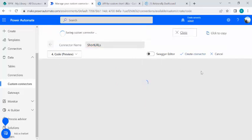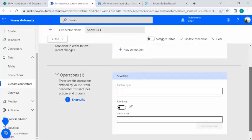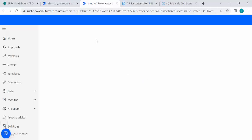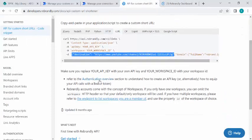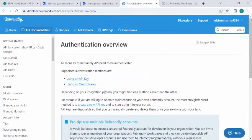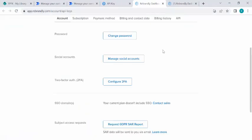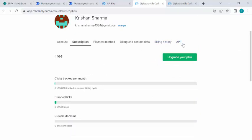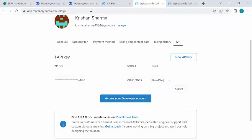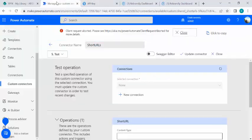I'll proceed to the code preview step and click 'Create connector'. In a few seconds we'll be on the test screen. In the Test tab, I'll create a new connection. It asks for an API key — you can get that from your Rebrandly account under the authentication section. I've already registered for free, so I'll copy my existing API key and paste it to create the connection.